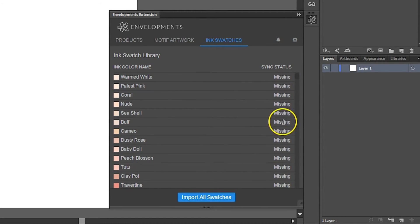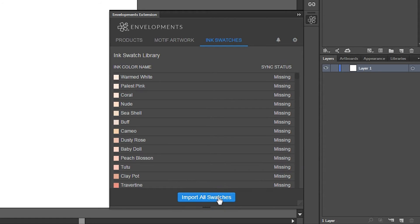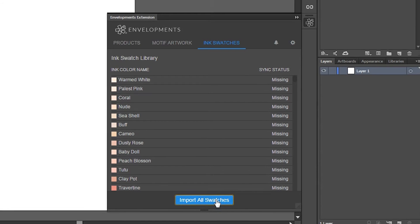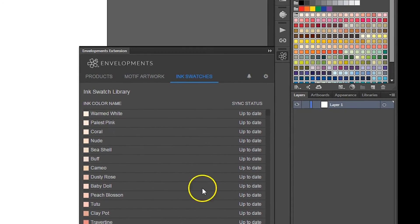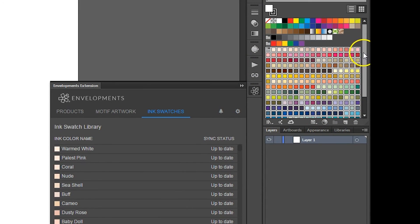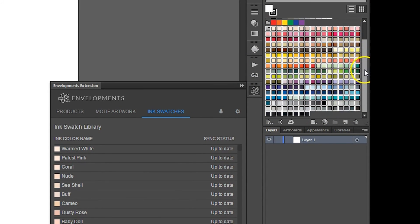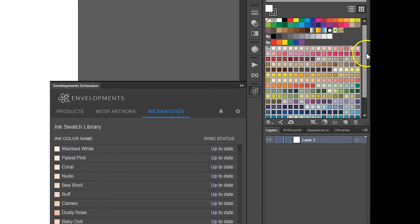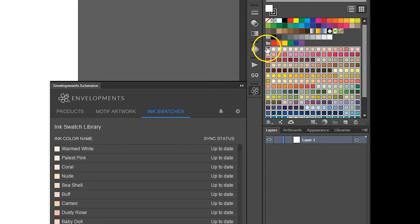So let's go ahead and do that. Click the Import All Swatches button to import the entire Envelopments ink swatch library. You'll notice in your personal swatch library that the newly imported ink swatch library is contained within its own group labeled Envelopments Inks.